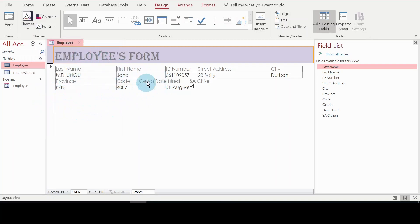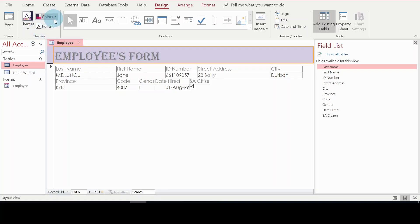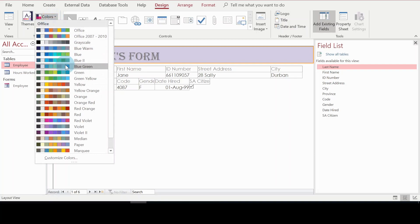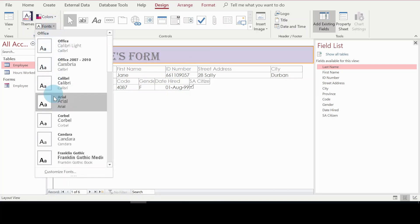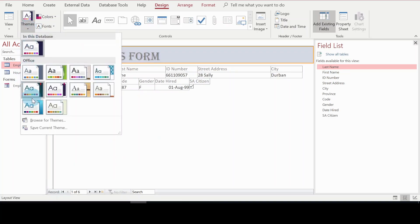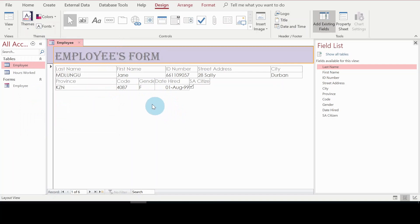So that's how you apply a theme to your form. You can also apply different color schemes and font schemes separately from the same Design tab. For example, this one is Organic, and this one is Retrospect. It all depends on the look you want. I've now shown you how to modify the form — changing font size, center aligning, and applying themes — all done through the Layout View.